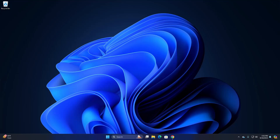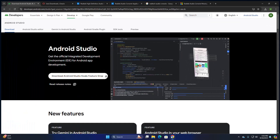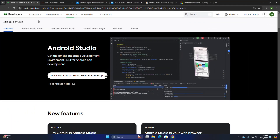In this video I am going to show you how to install Android Studio on Windows 11 operating system. Let's get started. First, open your favorite web browser and browse this URL.